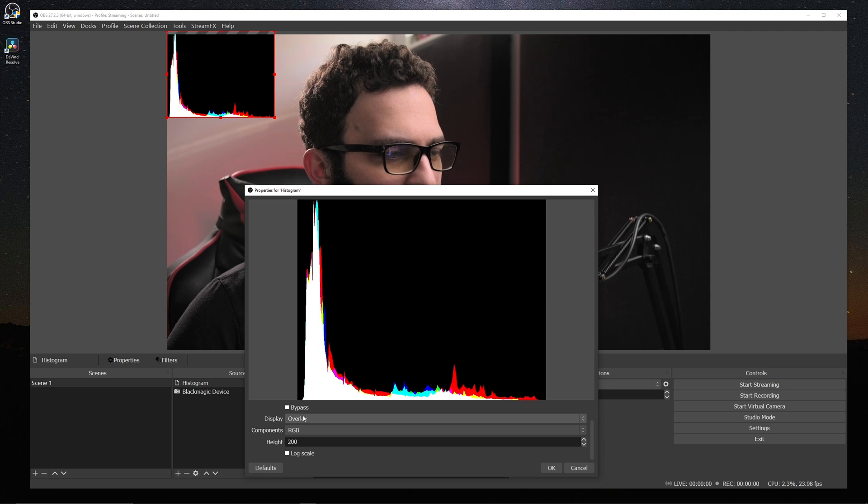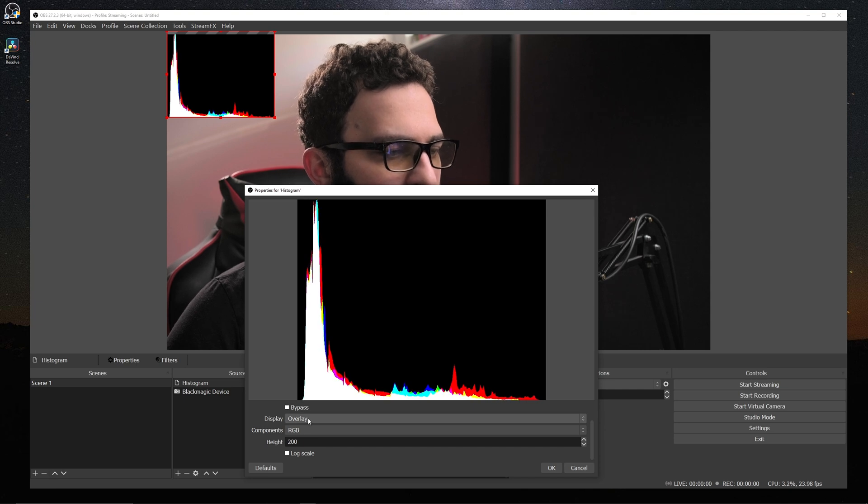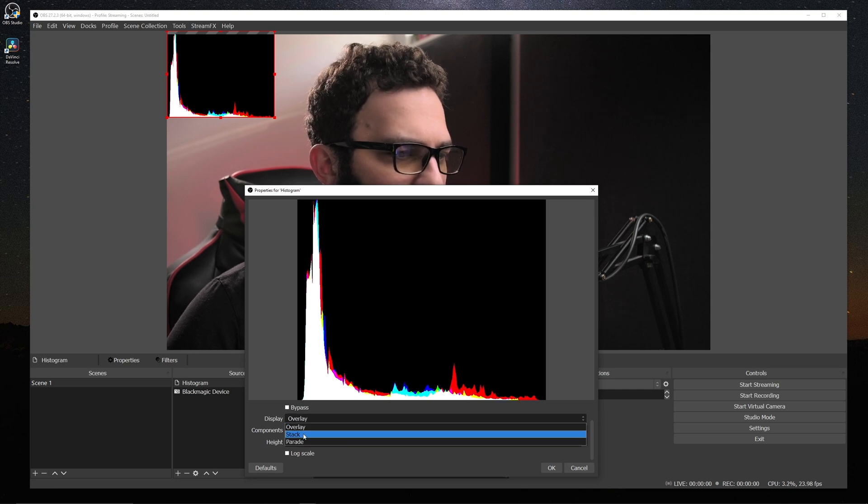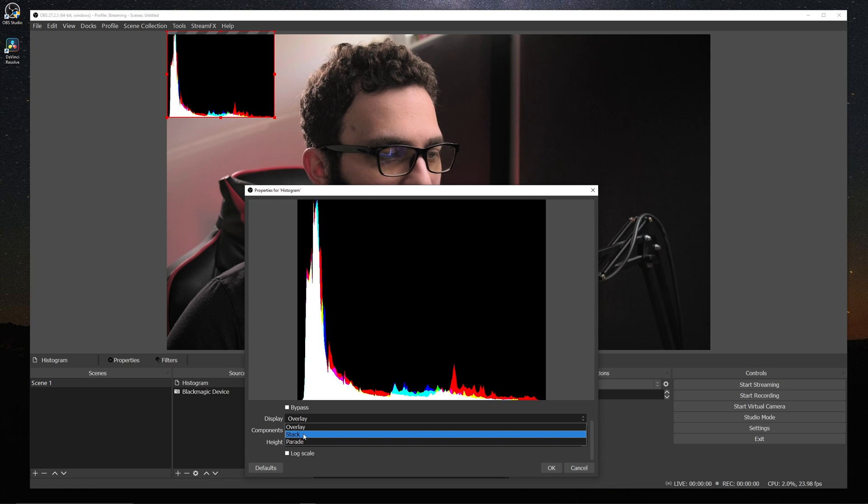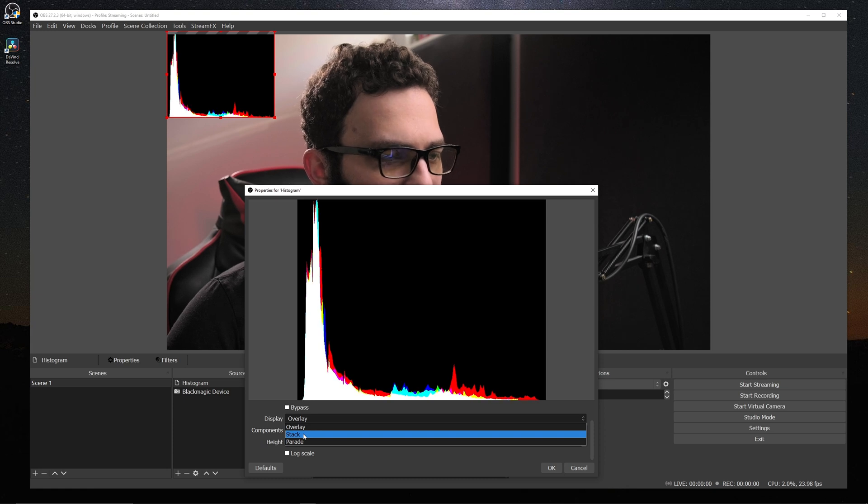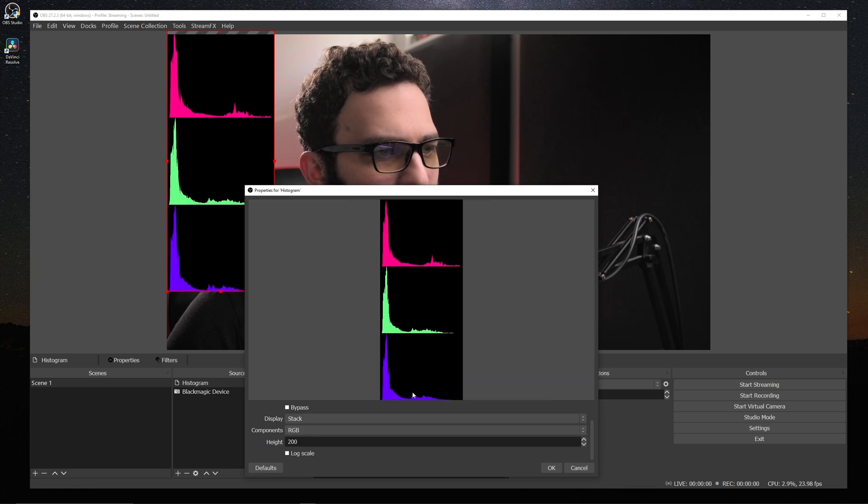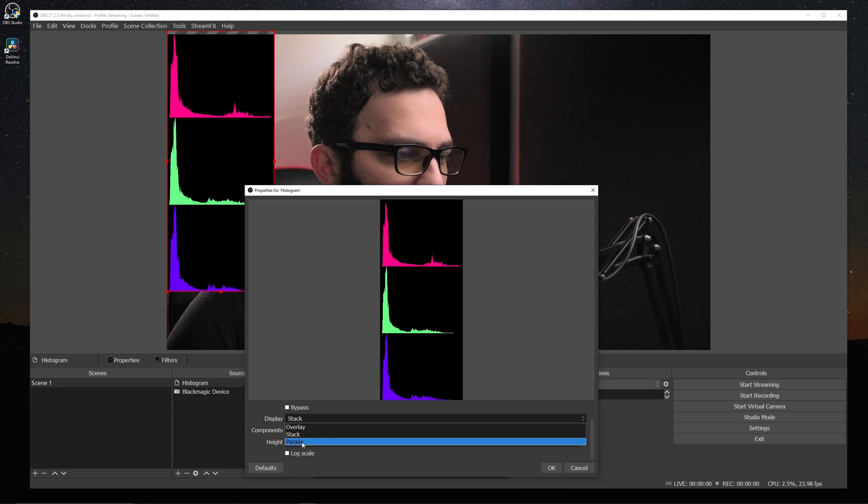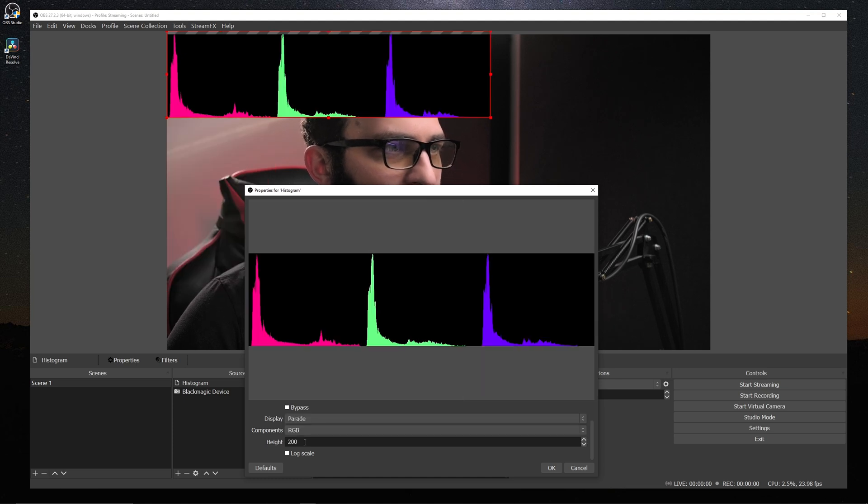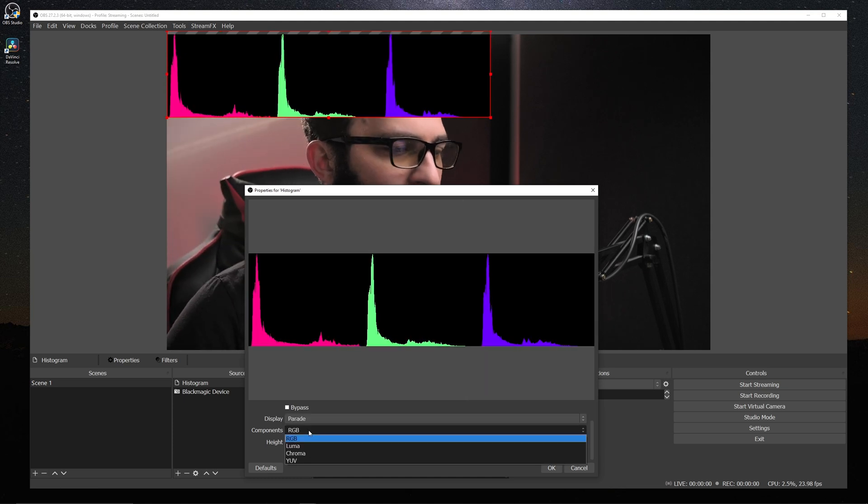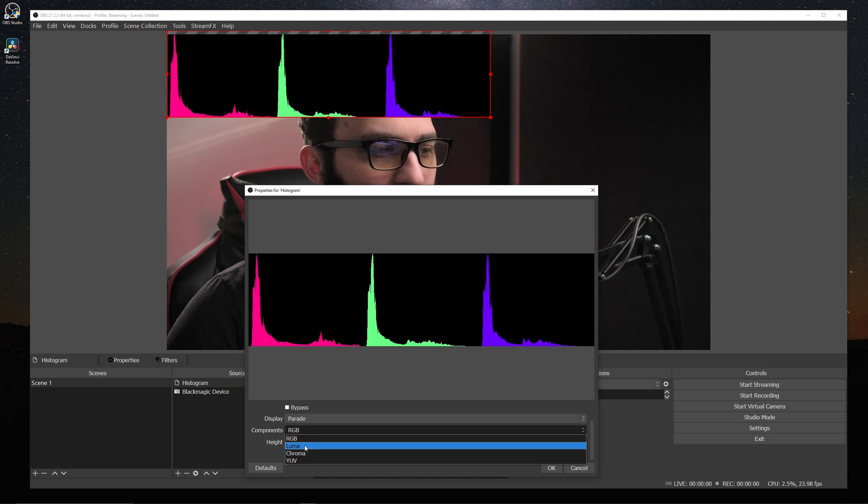So the other parts of this that we want to look at are we can look at our display and we can actually split up the RGB value. So if we hit stack, we can actually see our red, green, and blue individually.